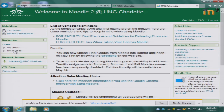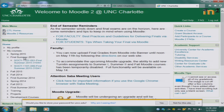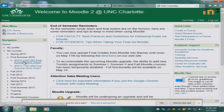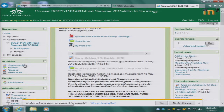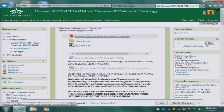Click on My Courses for Summer 2015 and then click on the section of Sociology 1101 that you are enrolled in. That will take you to the class Moodle site. You will notice at the very top there is first of all my name and my email, which is the way to contact me.